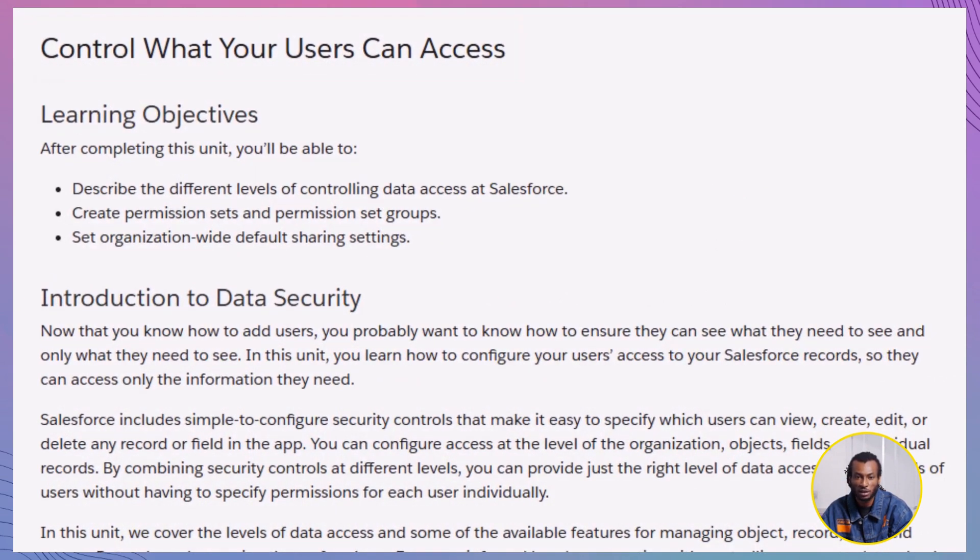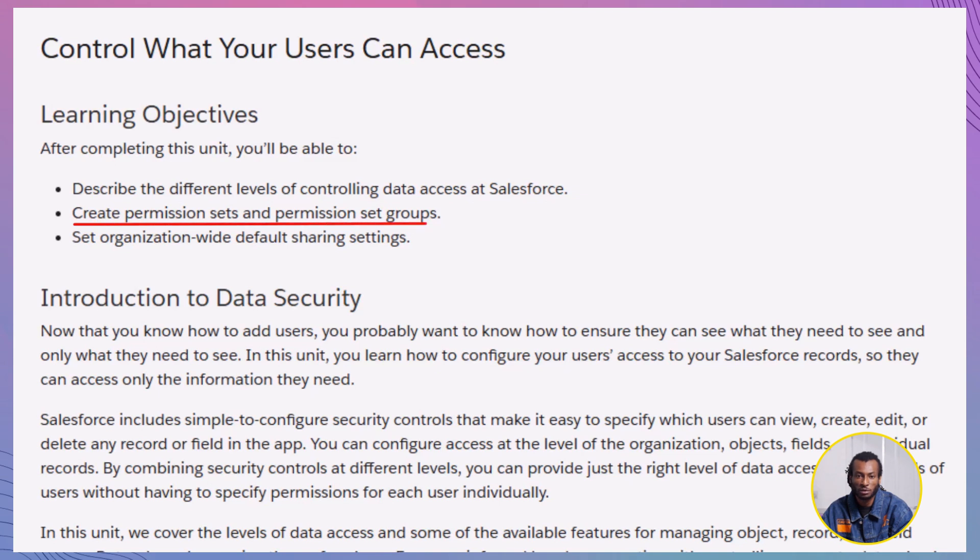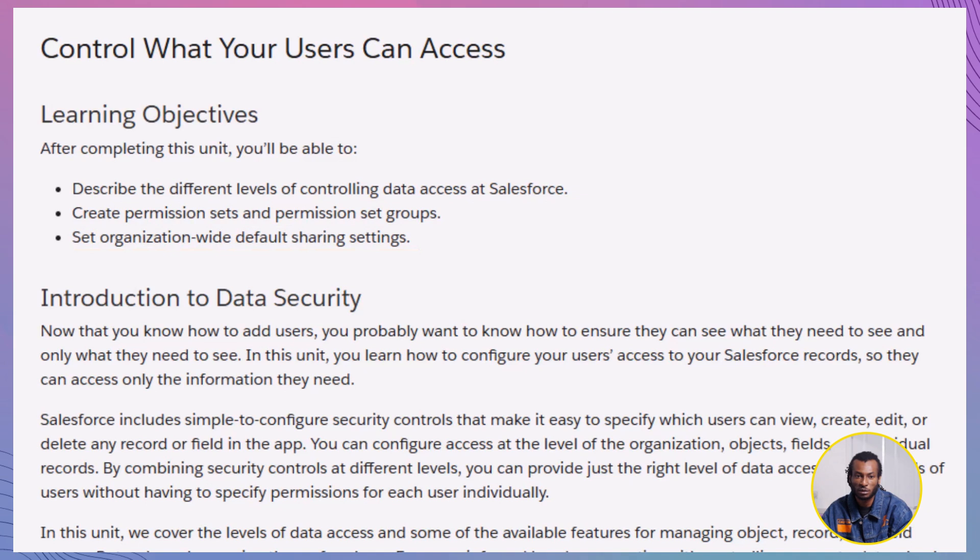Whether you're an admin, a business analyst, or someone getting started with Salesforce, understanding data access is critical. By the end of this session, you'll know how to create permission sets and permission set groups and how to configure organization-wide defaults to ensure that your users see only what they need to see. We'll also walk through a hands-on challenge, so be sure to follow along.